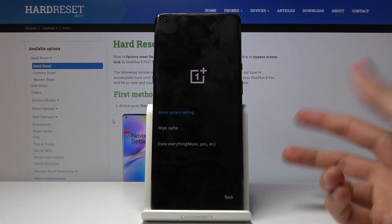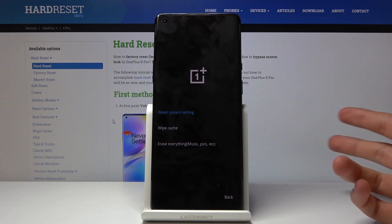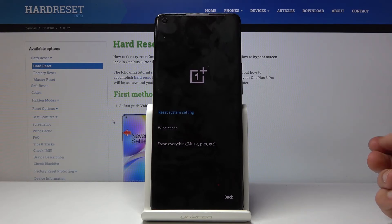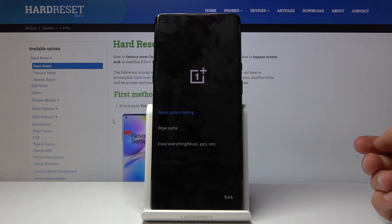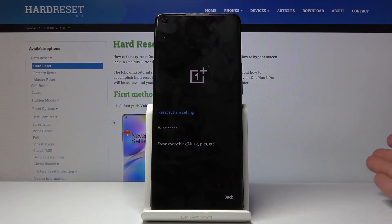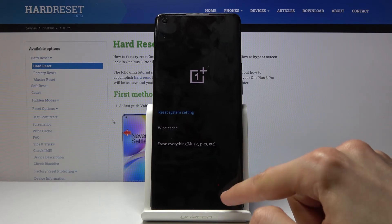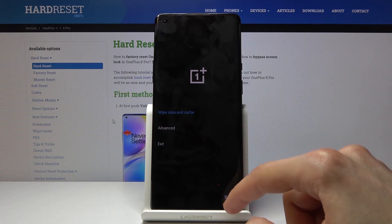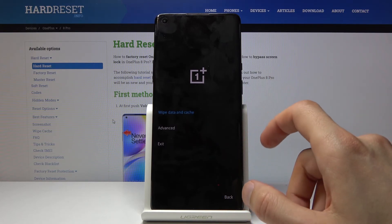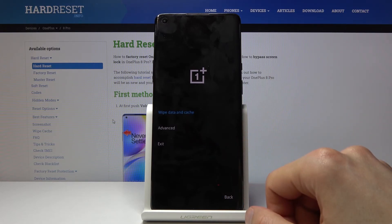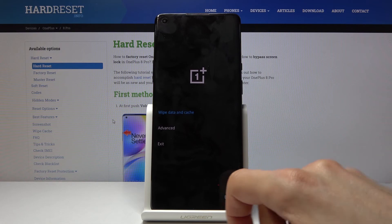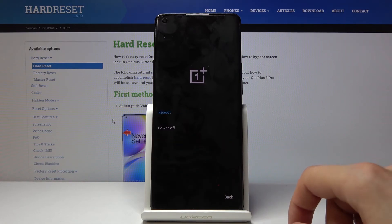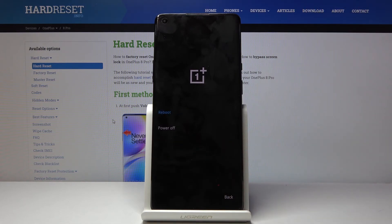Reset system settings just resets things like all your connections to Wi-Fi networks and passcodes that you have added, without actually removing apps and your personal data. And that's basically all you can find in the recovery mode. To leave, all you need to do is tap on exit and either reboot or power off, whichever one you want.